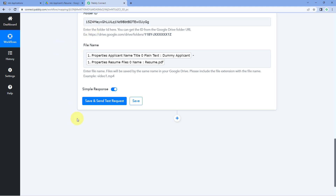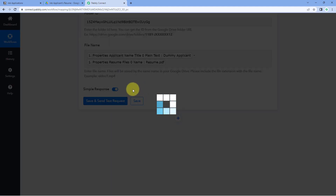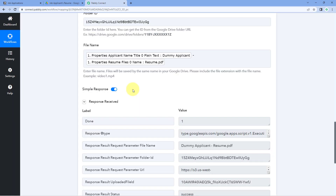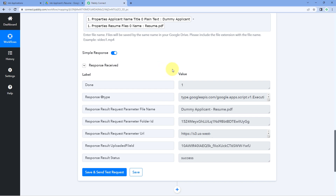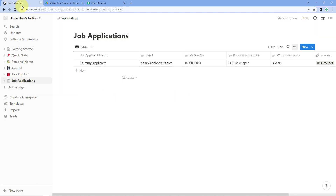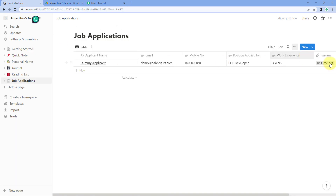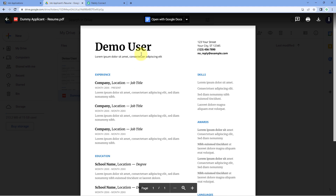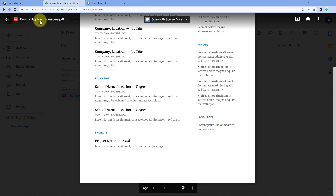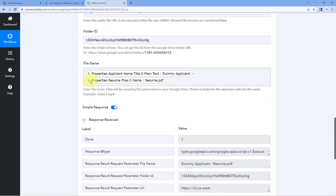After entering all the details, click "Save and Send Test Request." We received a positive response, indicating that the file we mapped from the Notion database is now uploaded on our Google Drive. Let's check — going to Google Drive, we can see the same file is now uploaded. This is the exact same PDF file, named "dummyapplicant-resume.pdf" — the combination of the user's name and the file name we created in Pably Connect.